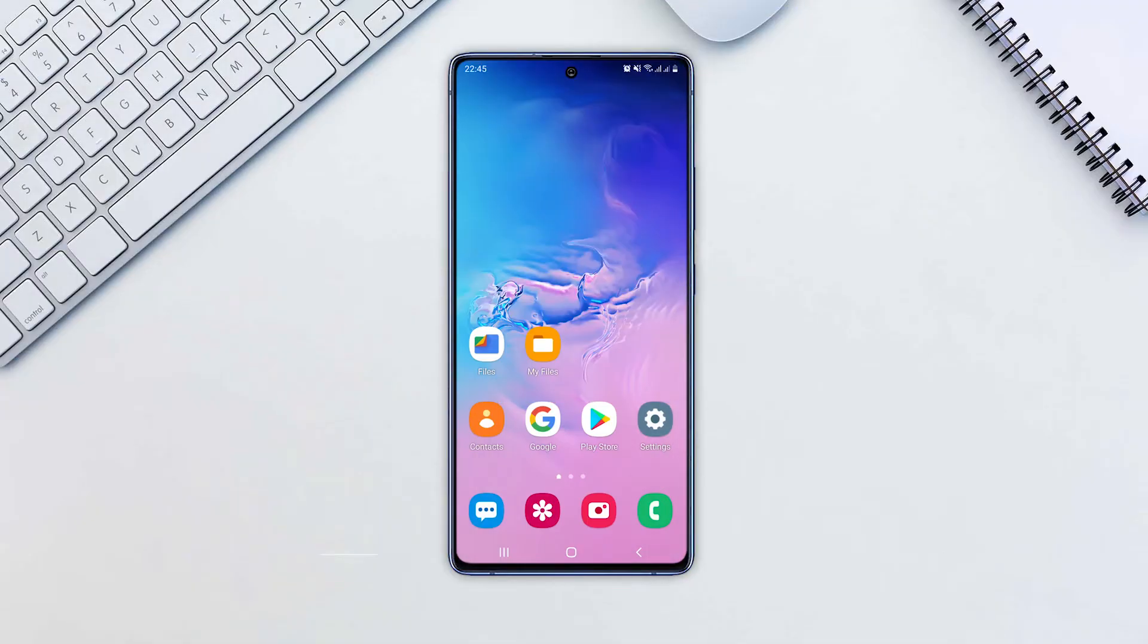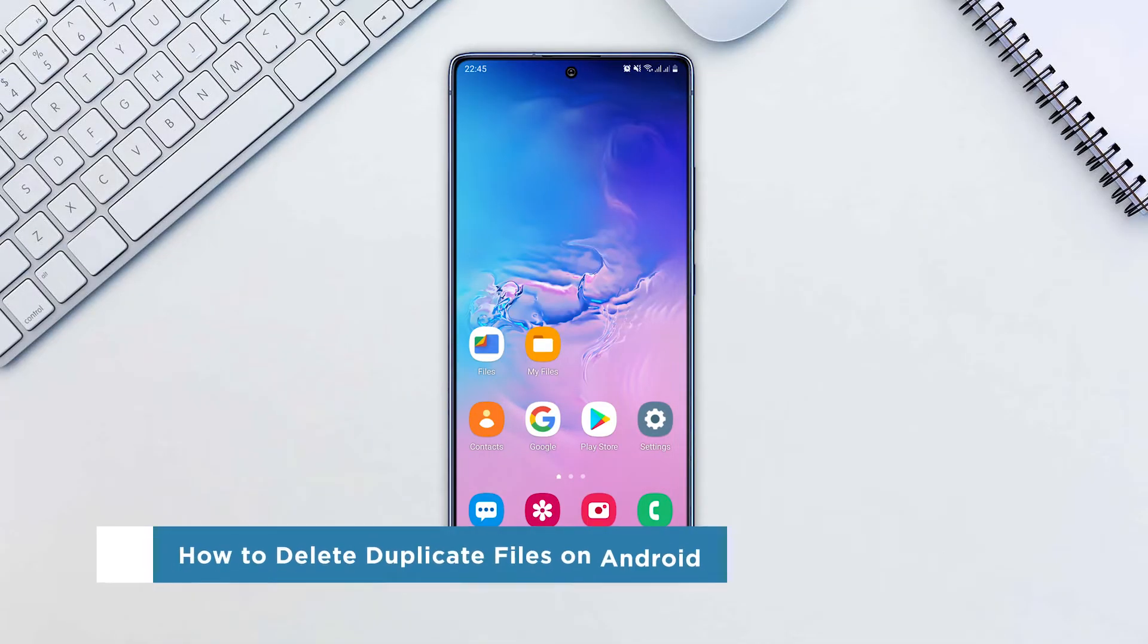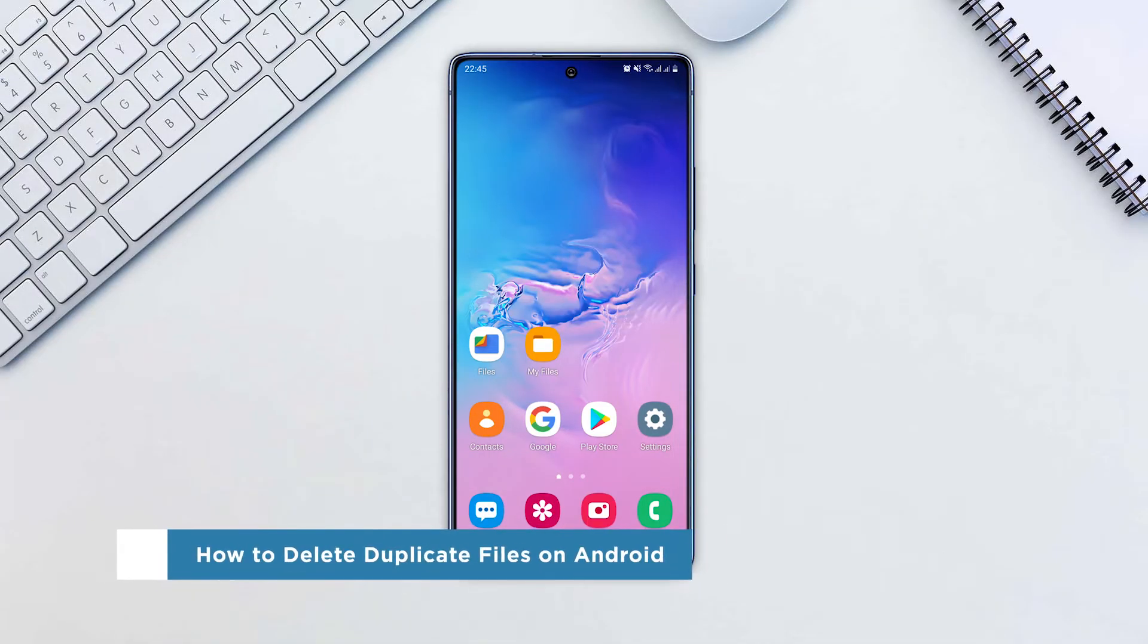Hey everyone, welcome to our channel. In this video, we'll show you how to delete duplicate files on Android.